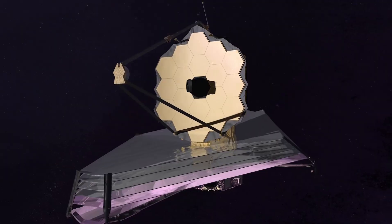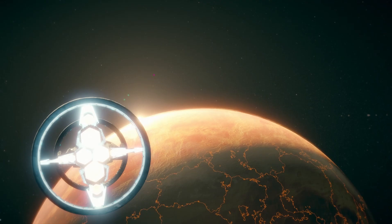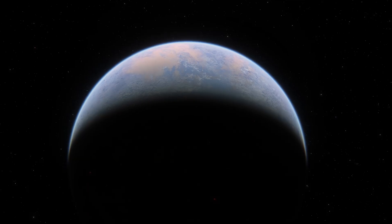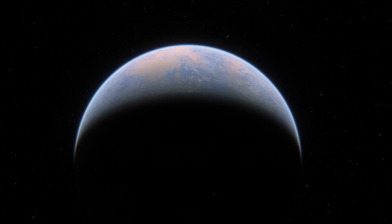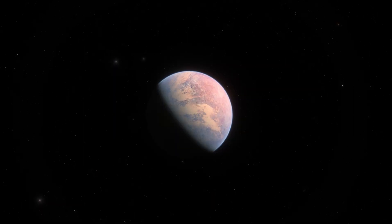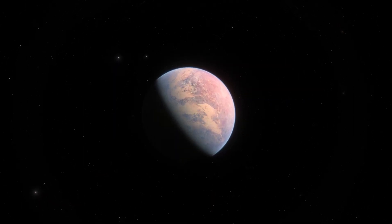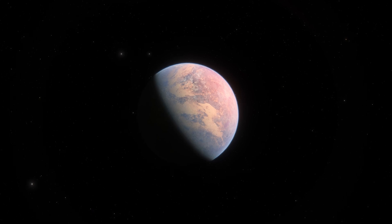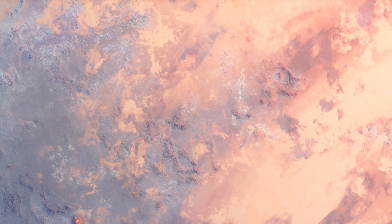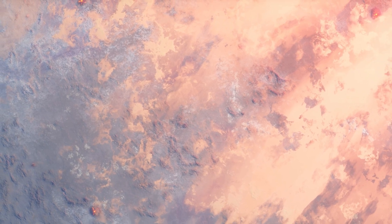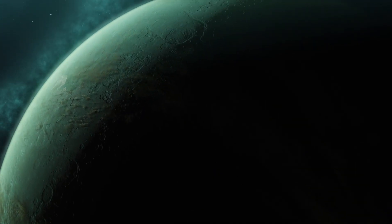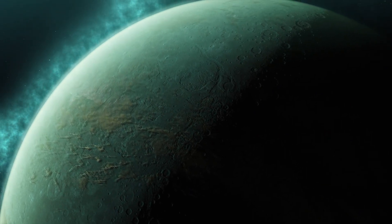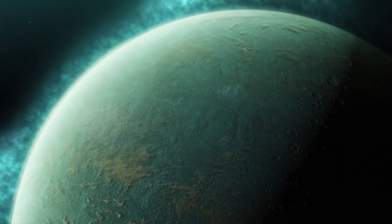The James Webb Space Telescope released a high-resolution image of Proxima b, capturing unprecedented details of the exoplanet's surface features, atmosphere, and overall composition. This achievement was made possible by the telescope's advanced instruments, including the near-infrared camera and the mid-infrared instrument, which can peer through cosmic dust clouds and provide a clearer view of distant celestial bodies.